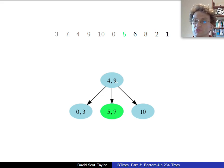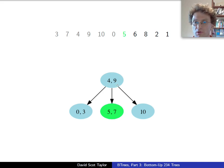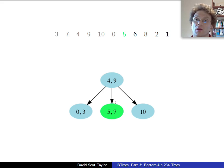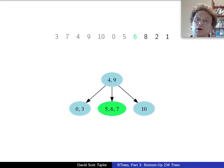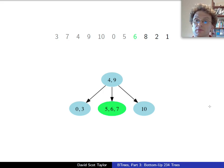Now I want to insert a 6, starting with the root. 6 is bigger than 4. It's less than 9. Go to the middle child. Great, there's room for it, right? And that's fine.